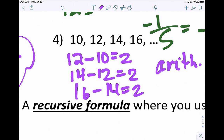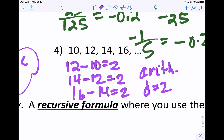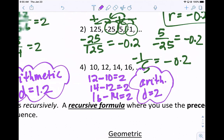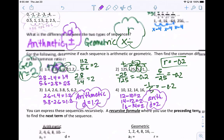Our last sequence is also arithmetic, and the common difference is 2 — we're adding 2 every time. To summarize: to find the common difference or ratio, take any number and either subtract the number before it to find the common difference, or divide by the number before it to find the common ratio.